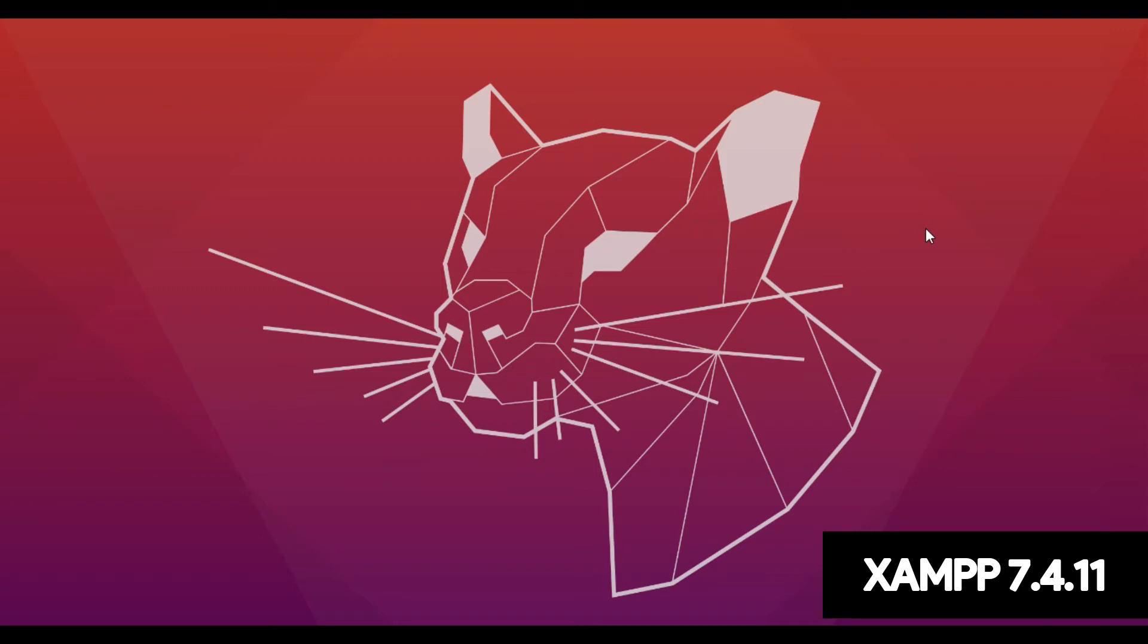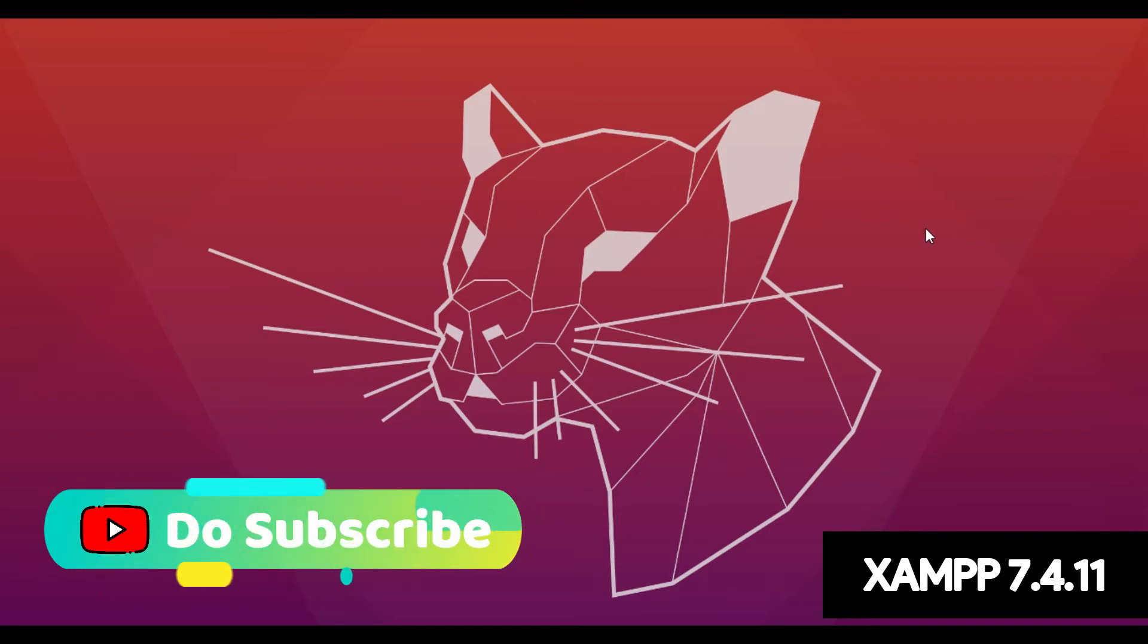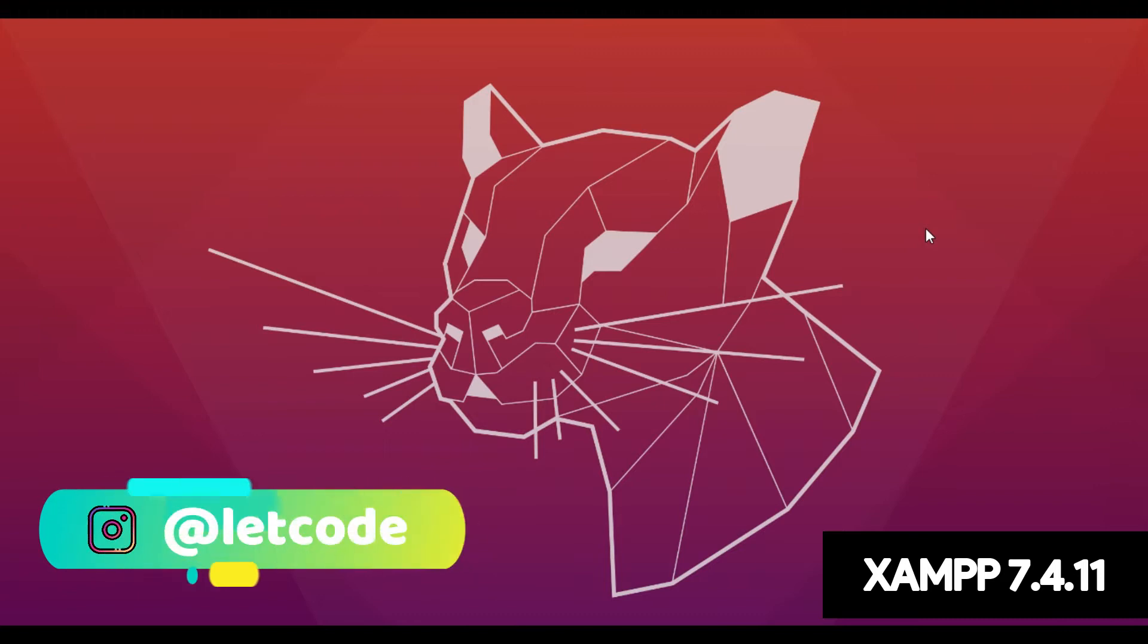Hey, what's up guys, welcome to Let's Code. In this video, we are going to see how to install XAMPP server in Windows system. So let's get started.